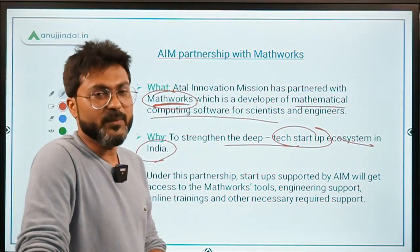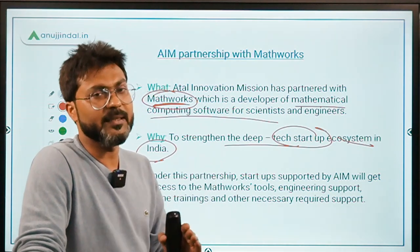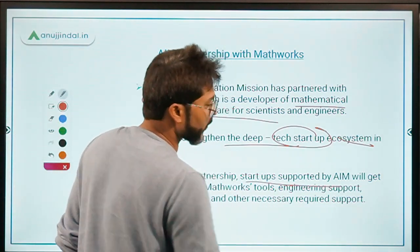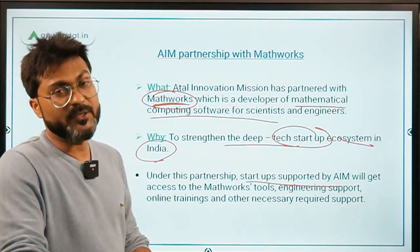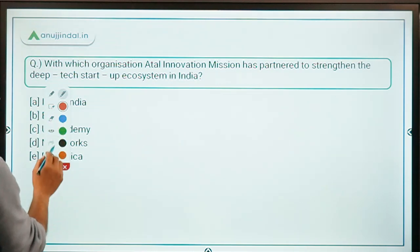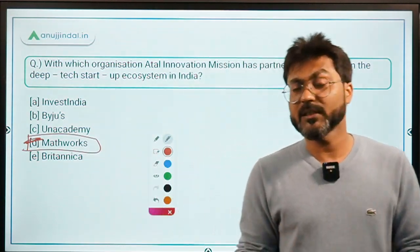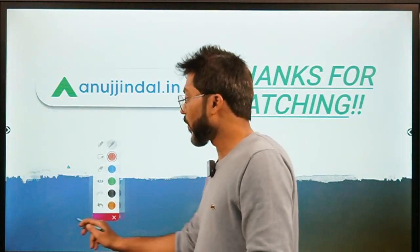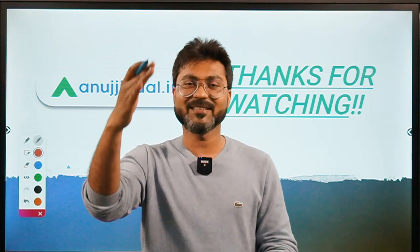Partnerships under Atal Innovation Mission are generally related to boosting the startup ecosystem in the country. Under this partnership, startups supported by Atal Innovation Mission will get all types of support from MathWorks — including MathWorks tools, scientific support, and engineering support. Therefore, the correct answer is option D — MathWorks. That's it for the session; if you have any doubts, ask in the comment section. Thank you, goodbye, take care, and God bless you.